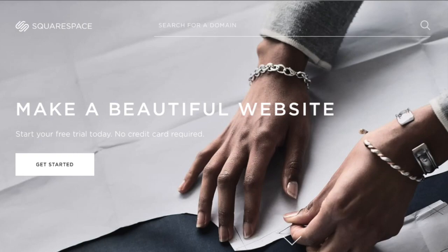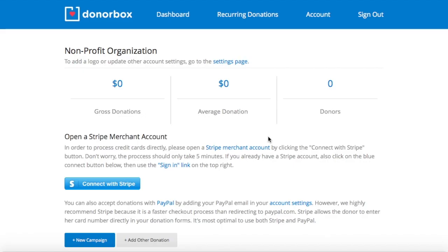Squarespace is a quality website builder used by millions of people worldwide. In this video, we are going to walk you through how to embed your recurring donation form onto your Squarespace website and how to make sure your Squarespace donation page is secure.